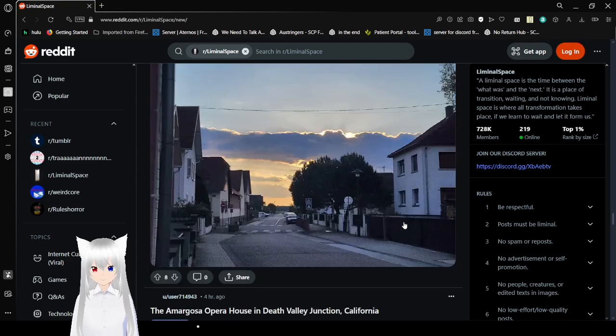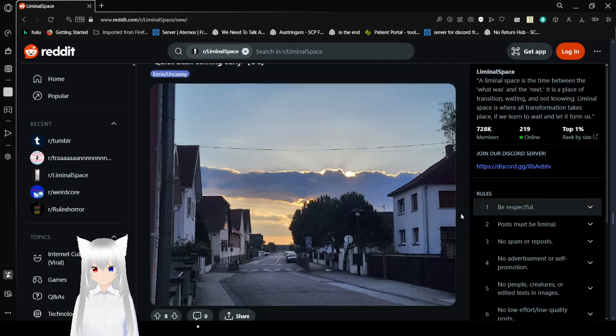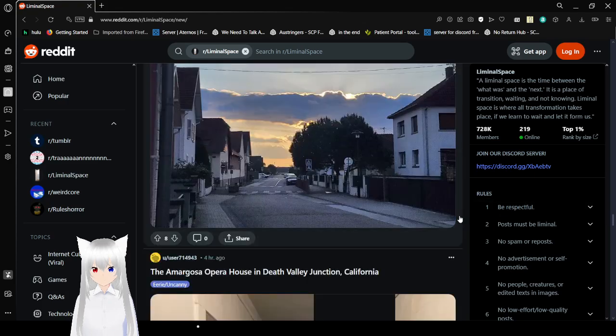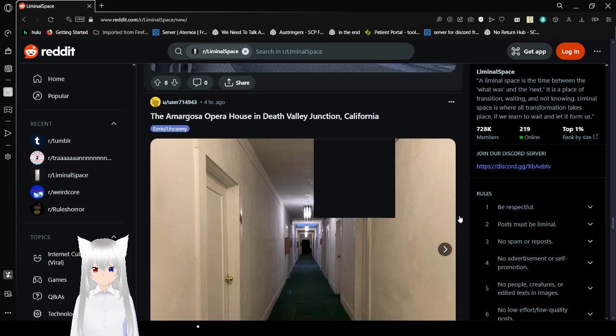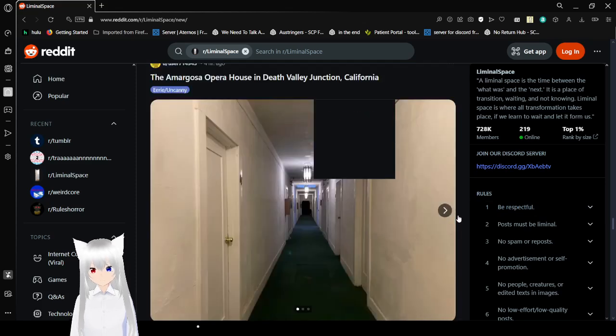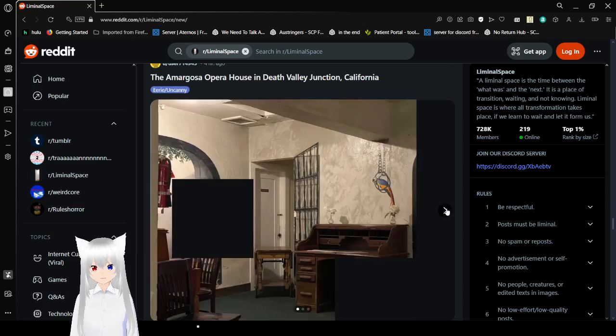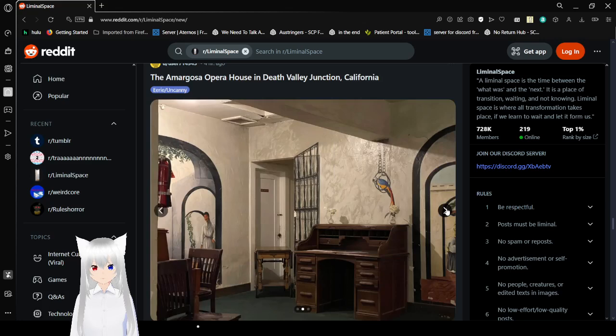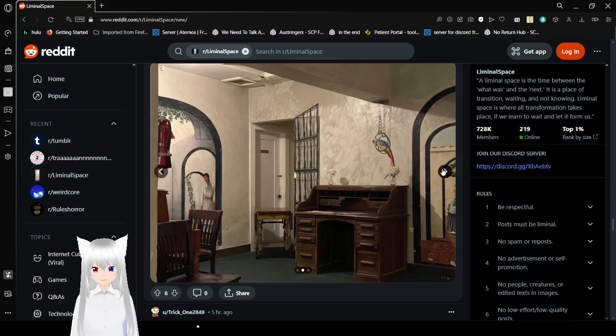Quiet dusk coming early. The Amargosa Opera House in Death Valley Junction, California. That is a little unsettling.